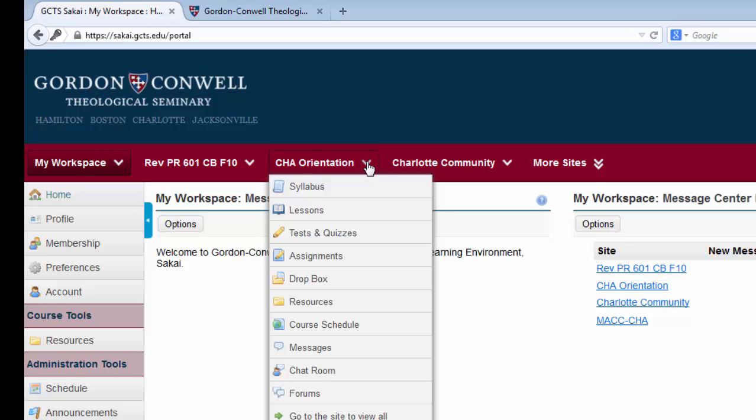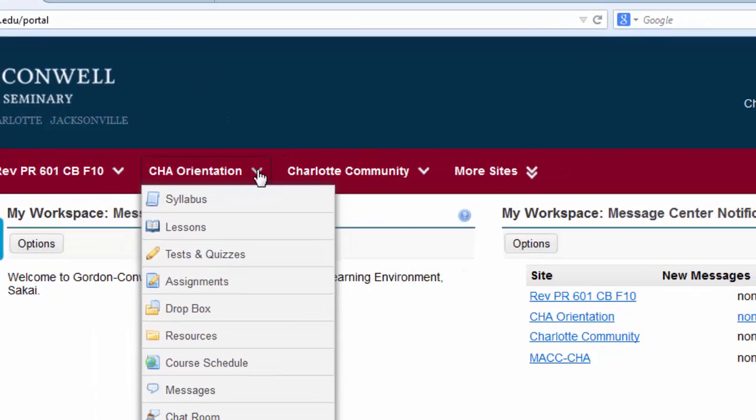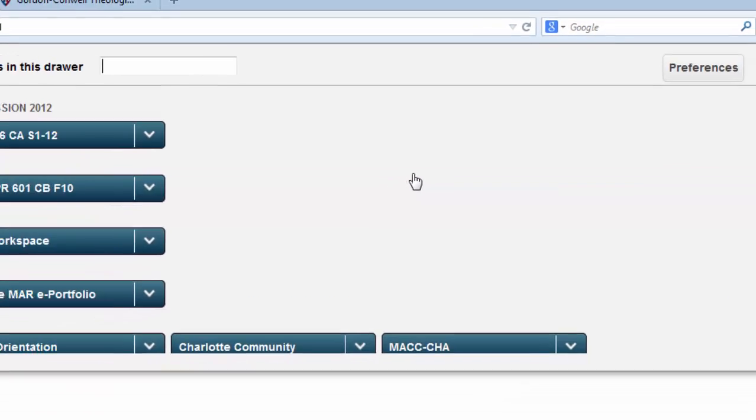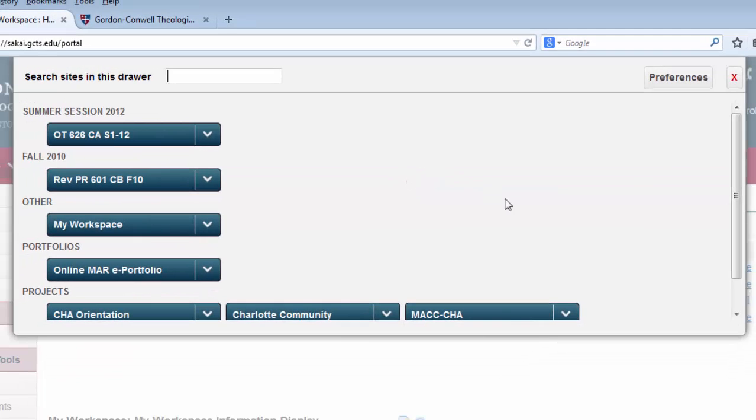Only a certain number of course sites will appear in the red bar at a time based on your preferences. If you do not see a particular course site that you are registered for, there may be one of several reasons. The first is that you have more sites than can be displayed in the red bar. If you click on this More Sites button, you can see all of the course sites available to you.